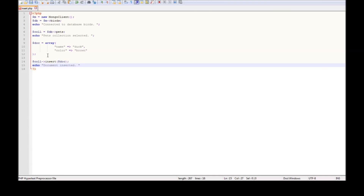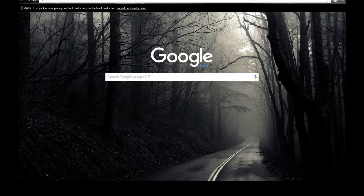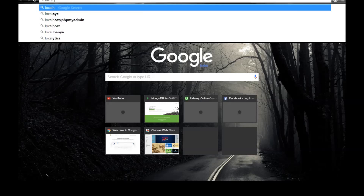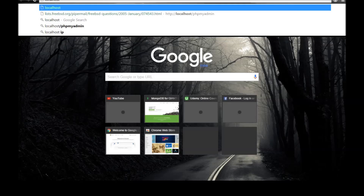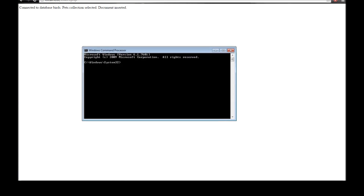Let's save it, go to our browser, and navigate to localhost/insert.php. We can see we have connected to our database 'birds', we have our pets collection selected, and the document has been inserted.